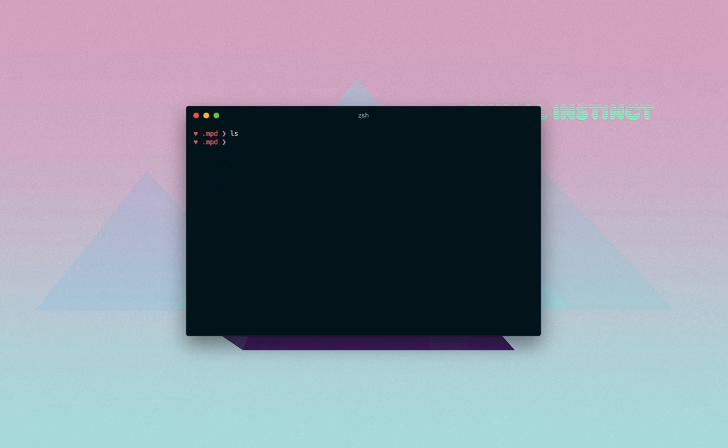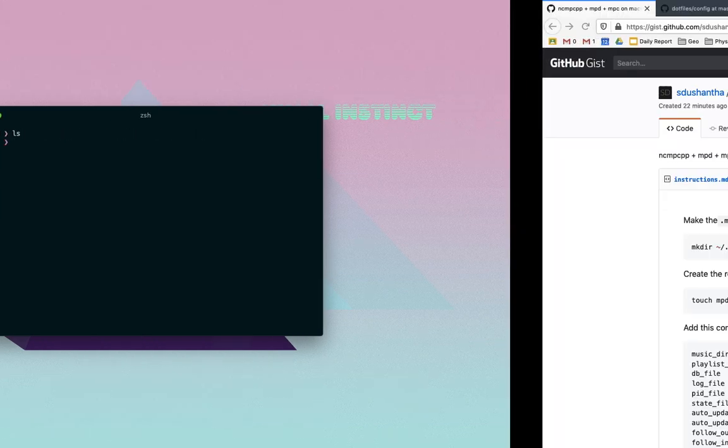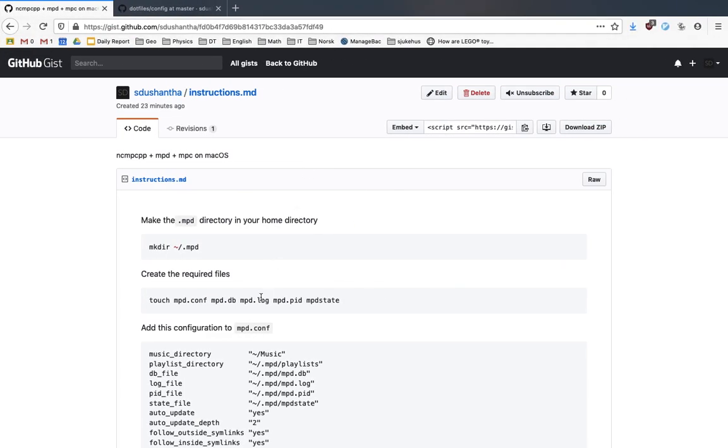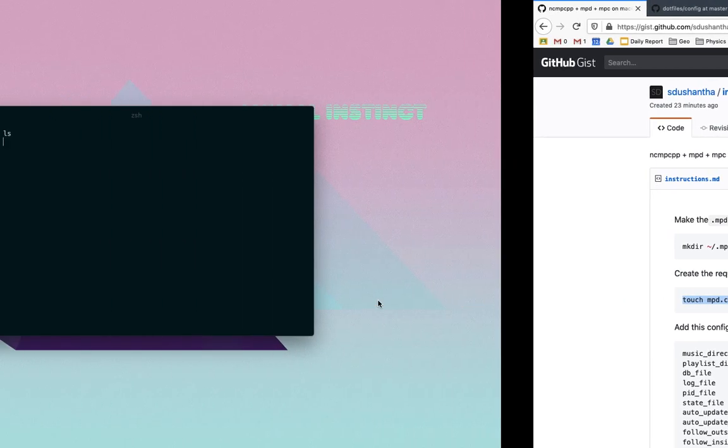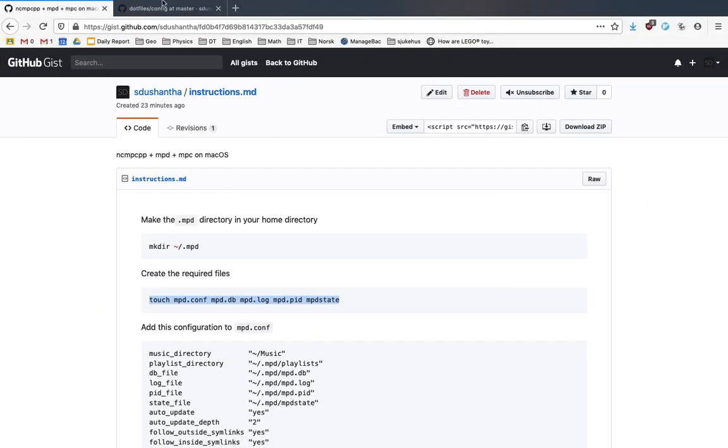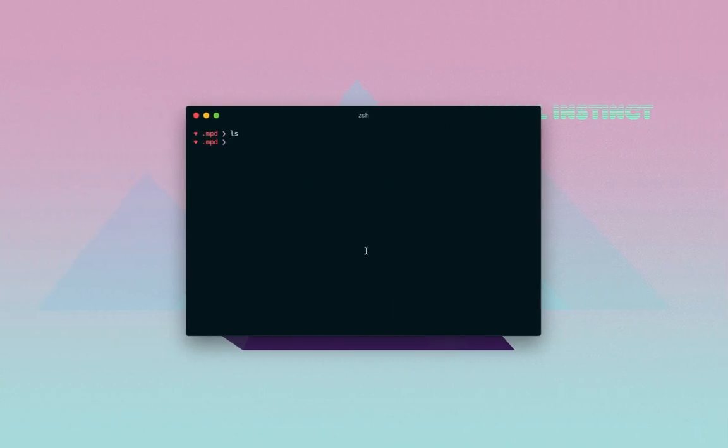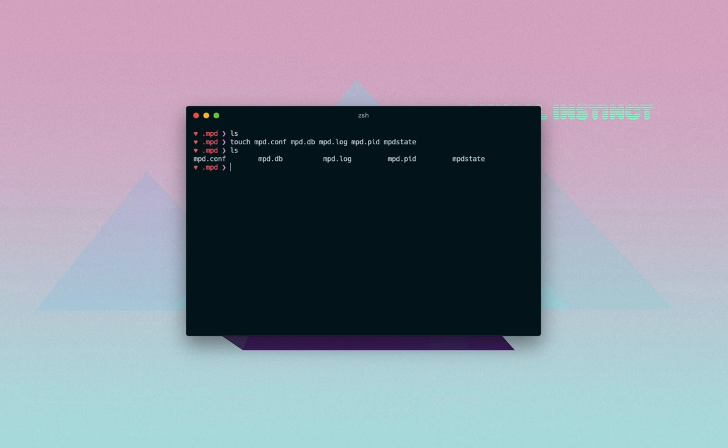As you see it's empty because we just created it, and you have to create a few files. Those are these files right here. Just copy - I'll leave this link down in the description so you can just copy everything and don't have to type in everything by hand or manually. Paste that in and there you have all those files that are required.